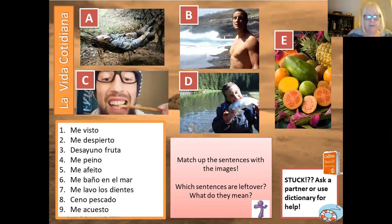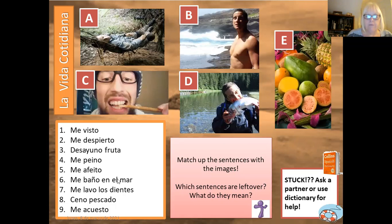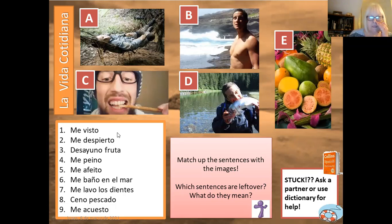Picture A — he's sleeping, and it should be number nine, me acuesto, because I go to bed. Me acuesto is I go to bed. B — he's about to dive into the sea and have a bath or wash. That is number six, me baño en el mar. So me baño en el mar — I bathe in the sea.